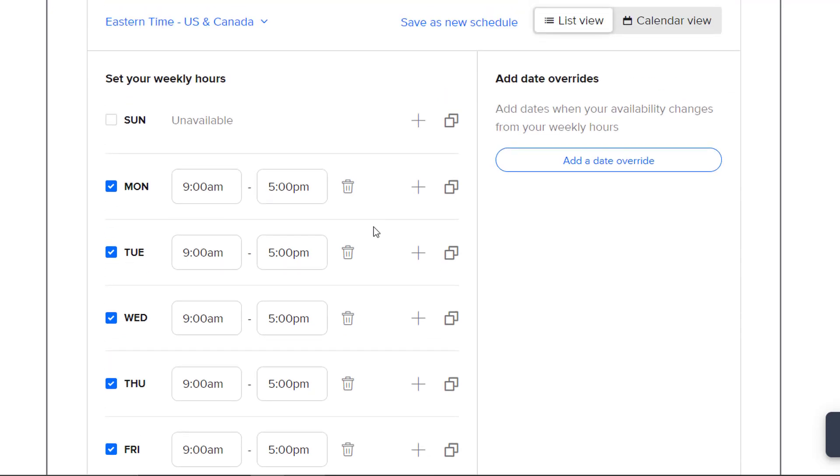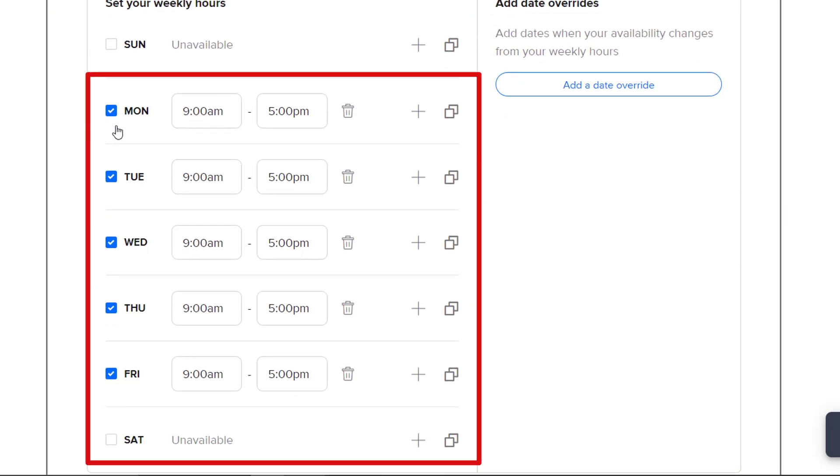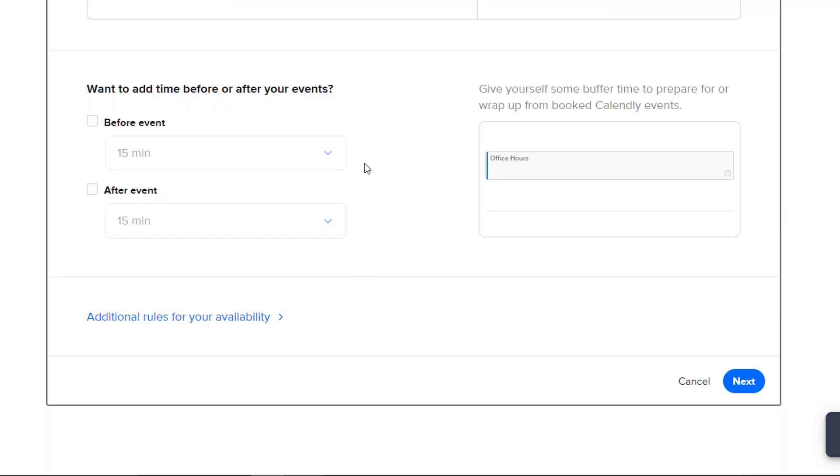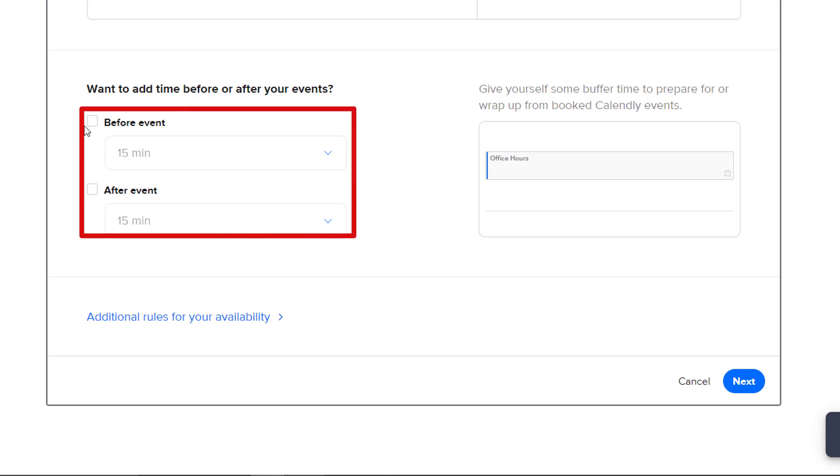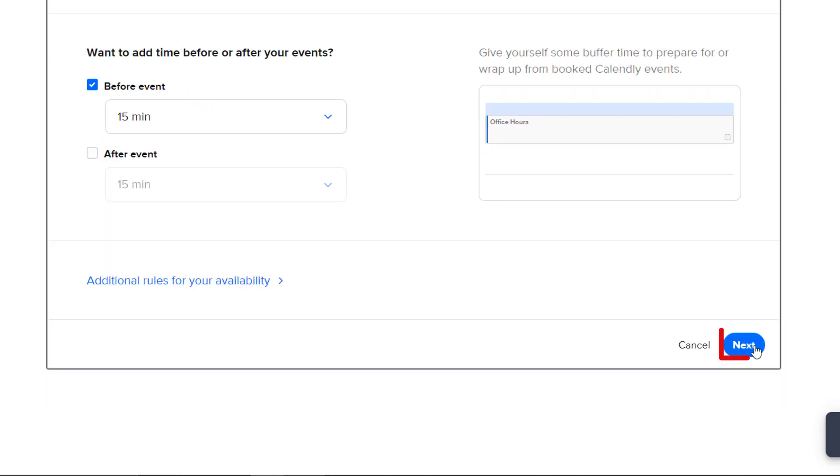If you chose the second option, you can set your custom hours down here. Down here under the Want to add time before or after your events question, choose to have buffer time either before the event or after. You can then choose the amount of buffer time you would like. This will make it so that students cannot sign up for an appointment time either right after or right before a peer's scheduled time. This will be if you need time to prepare for your next meeting. Click Next.